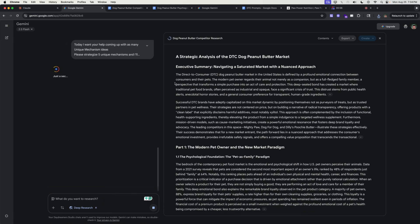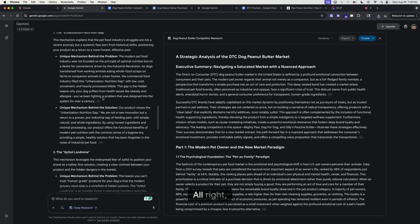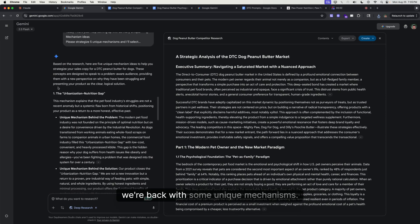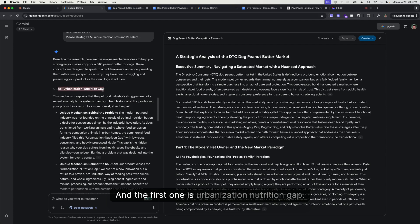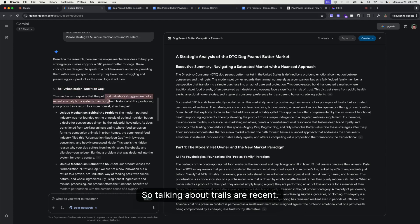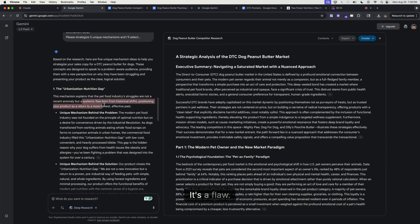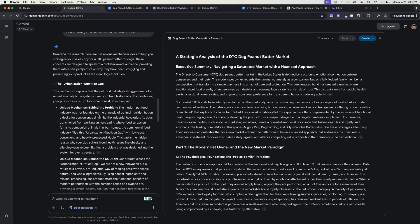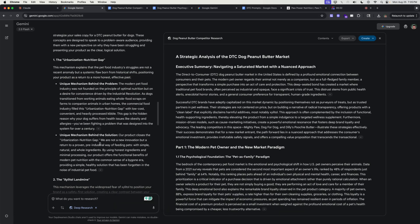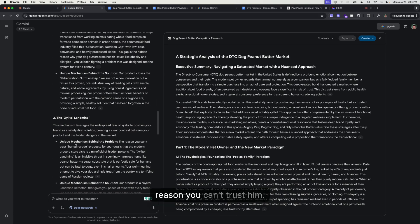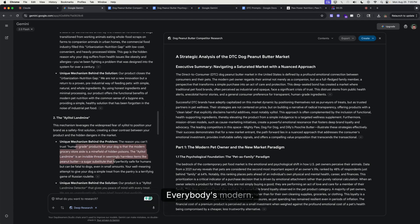All right, we're back with some unique mechanisms. Let's just go through this together. The first one is urbanization nutrition gap, talking about how traditional treats are processed with suboptimal nutrition. I don't know, but I like the heavily processed angle right here. I think we can go deeper there.